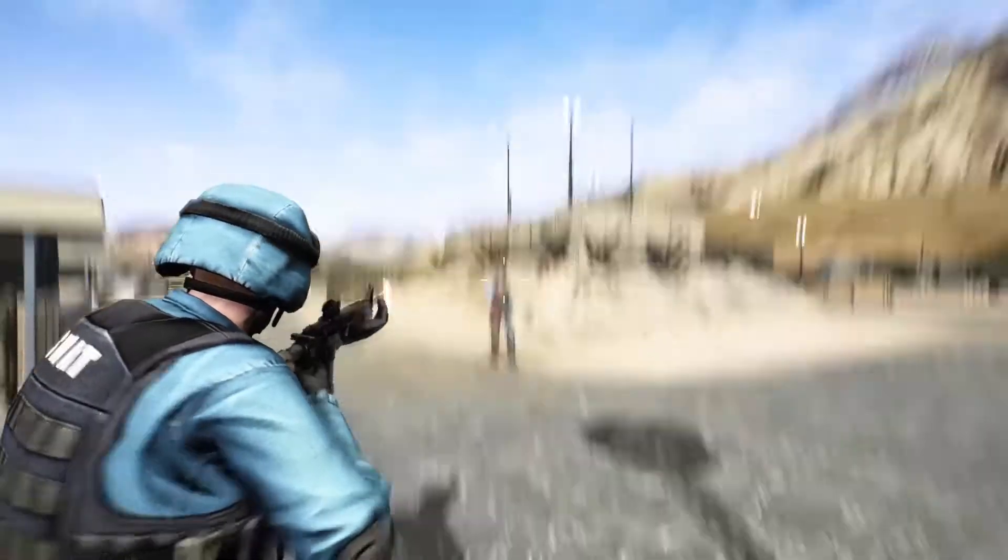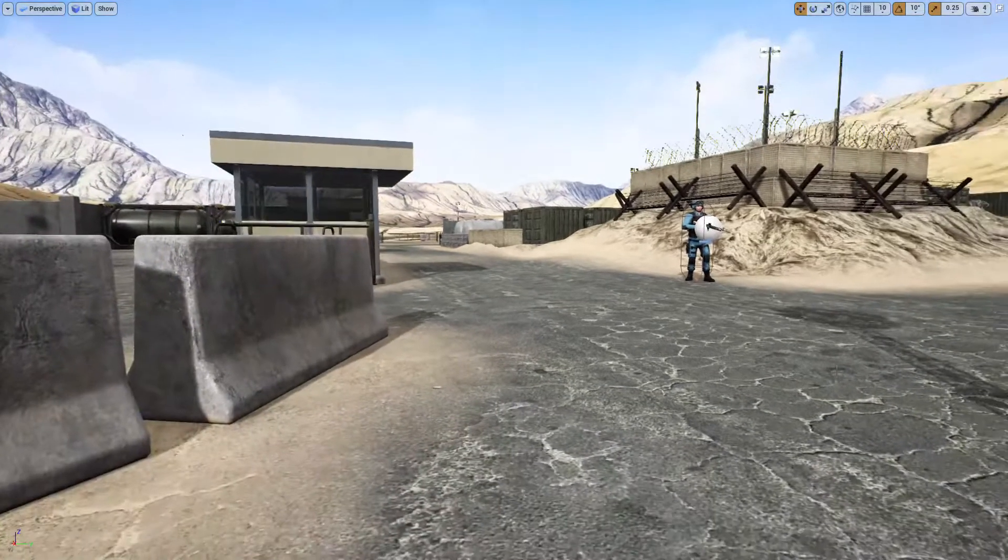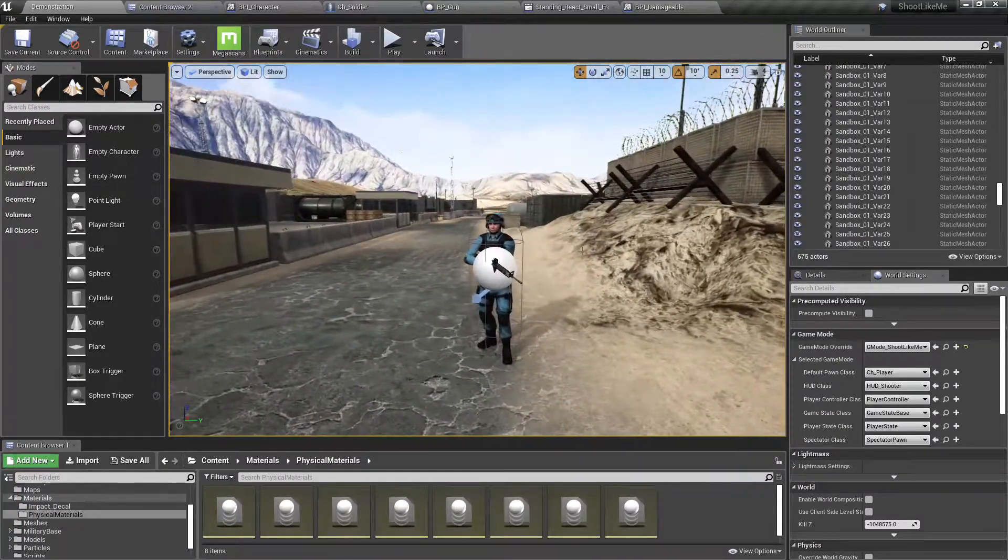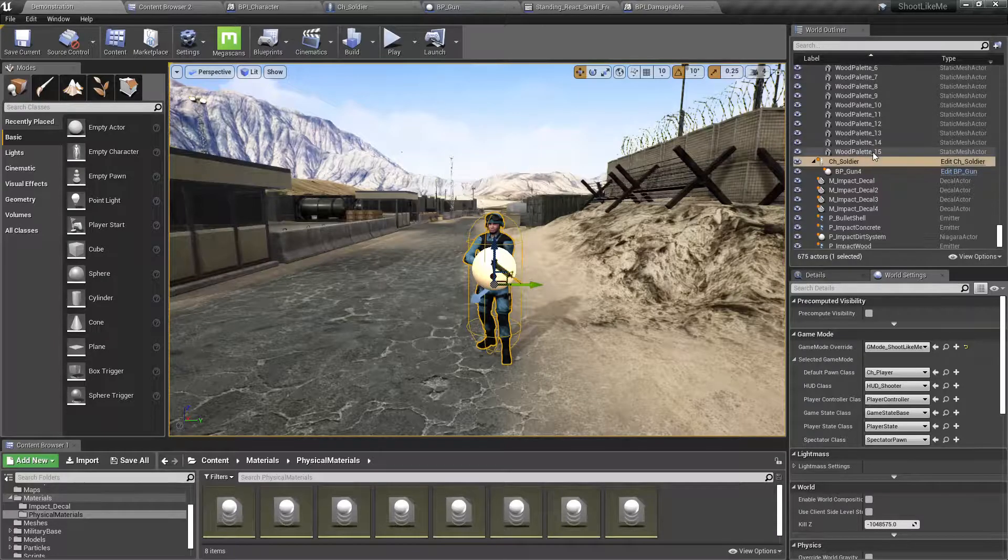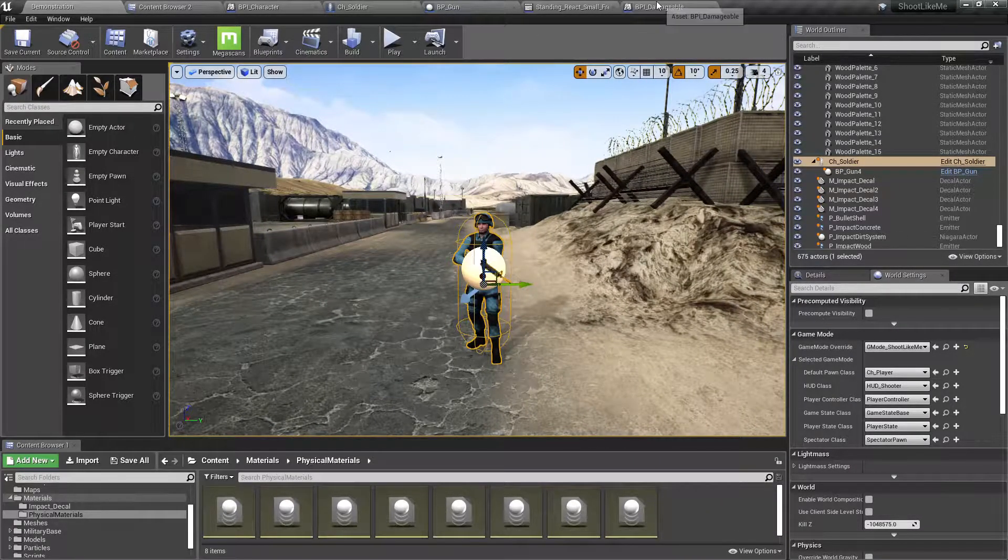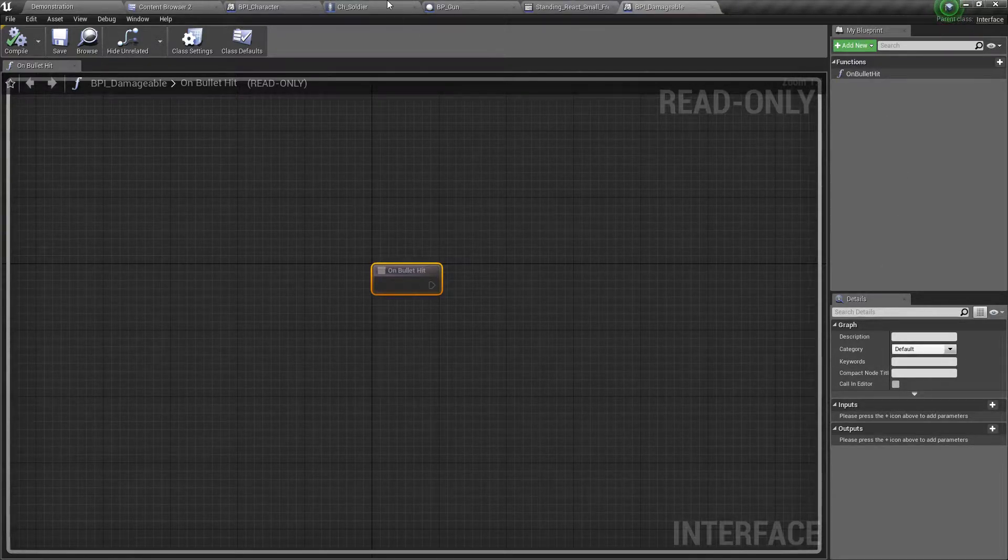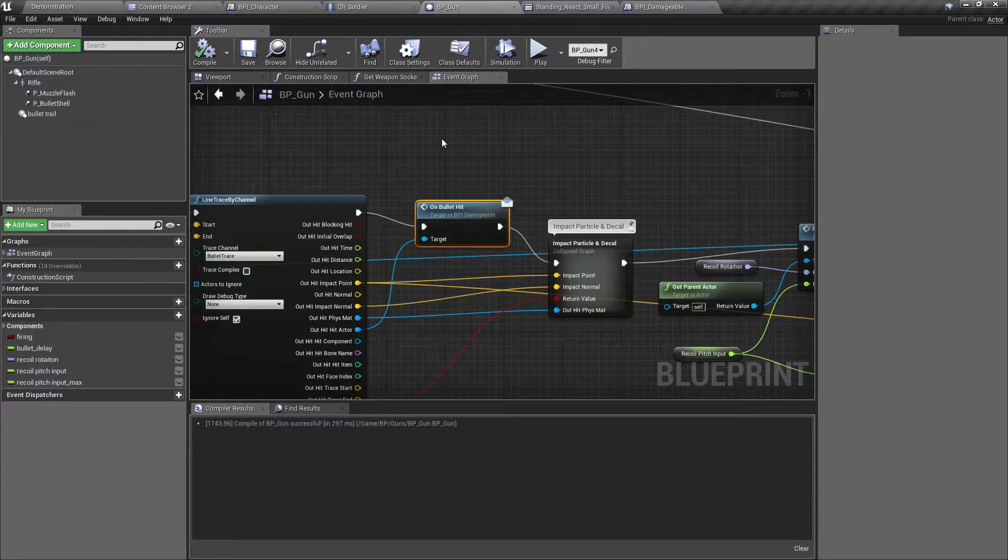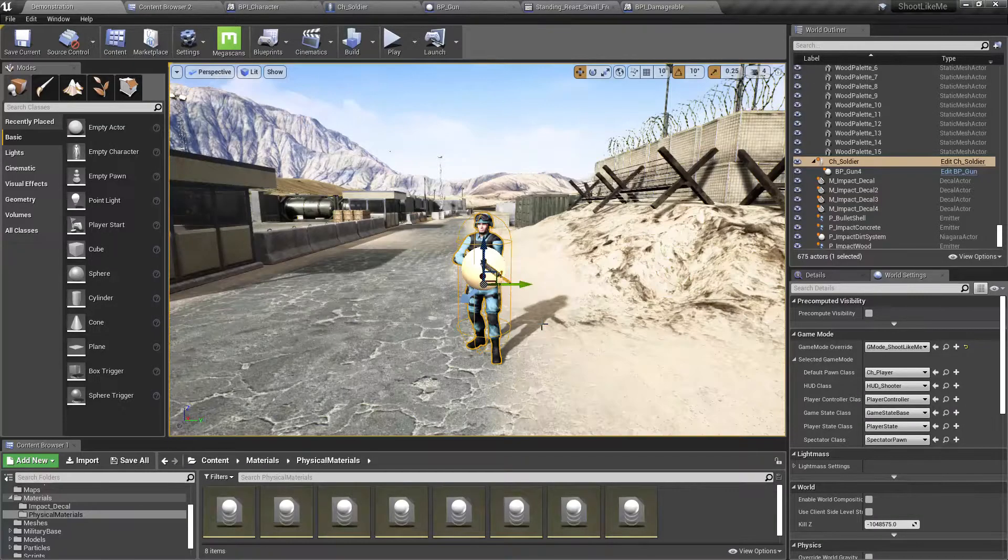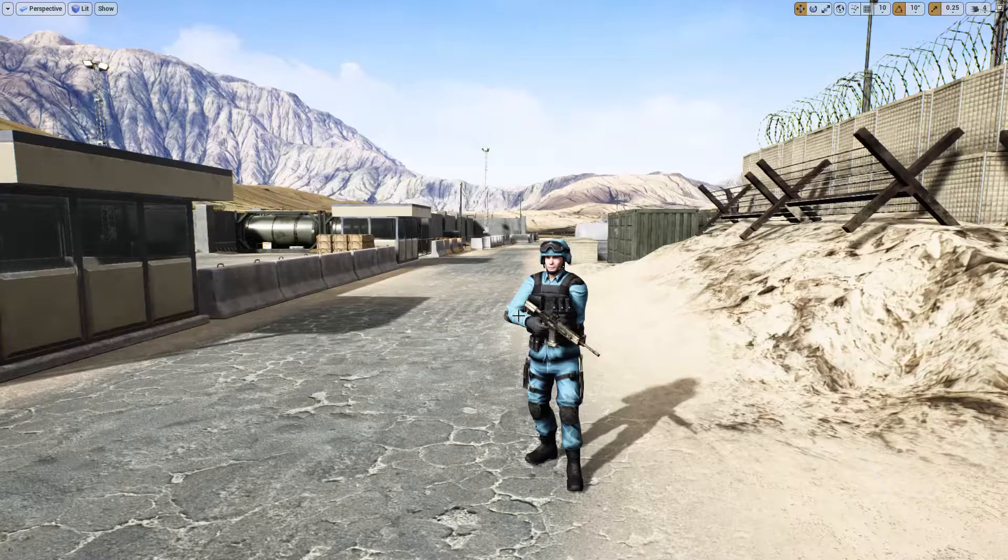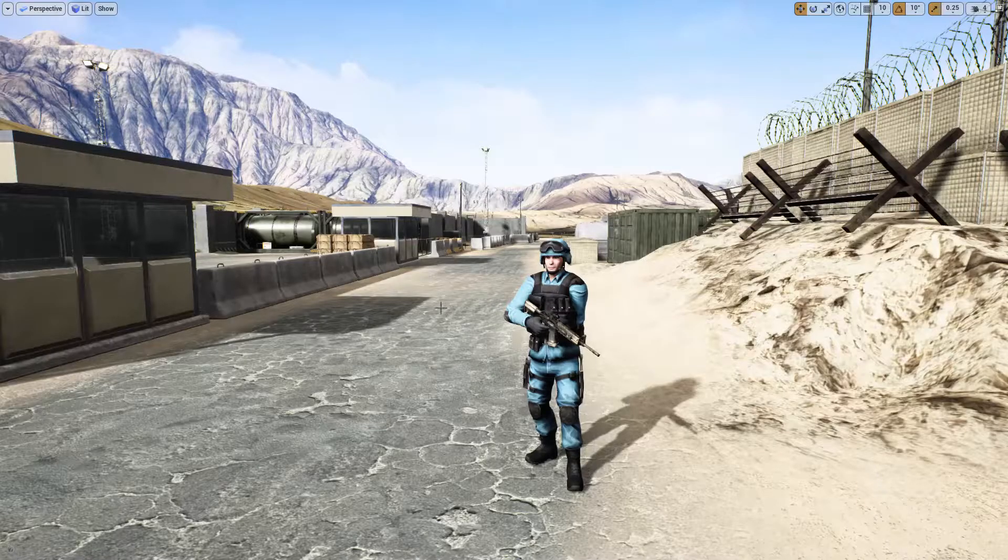The basic structure is like this: this soldier character blueprint implements a function blueprint interface called damageable. And from the gun blueprint, I call that damageable interface, which invokes the on bullet hit function of this character.